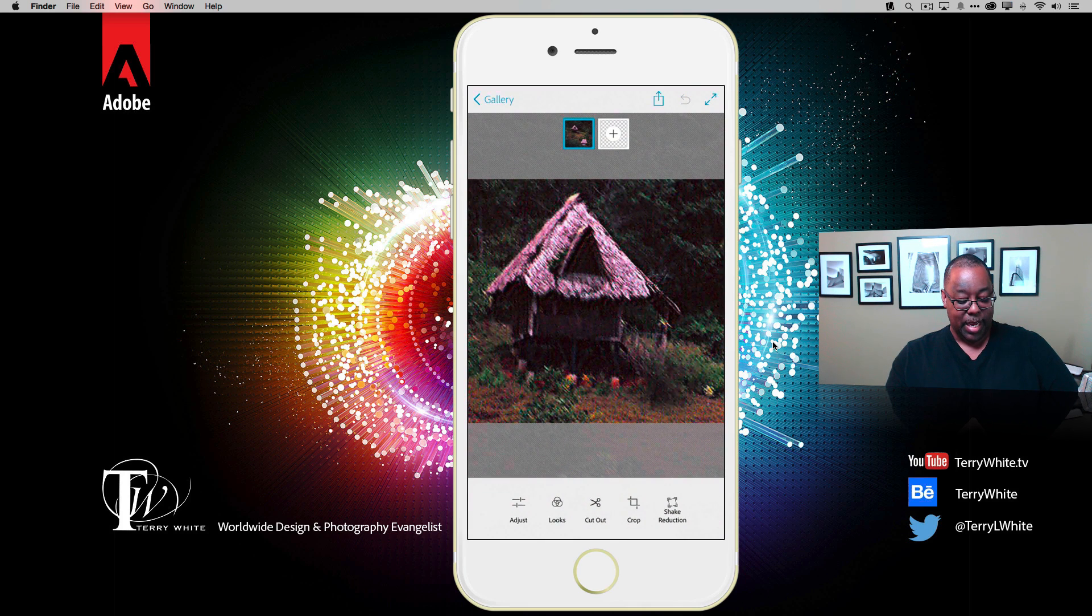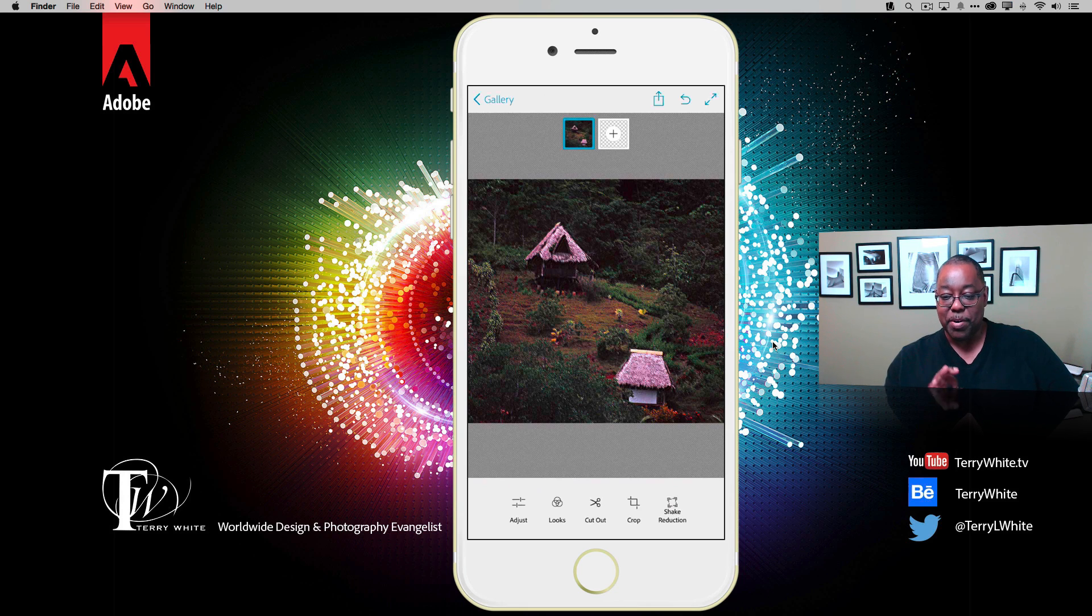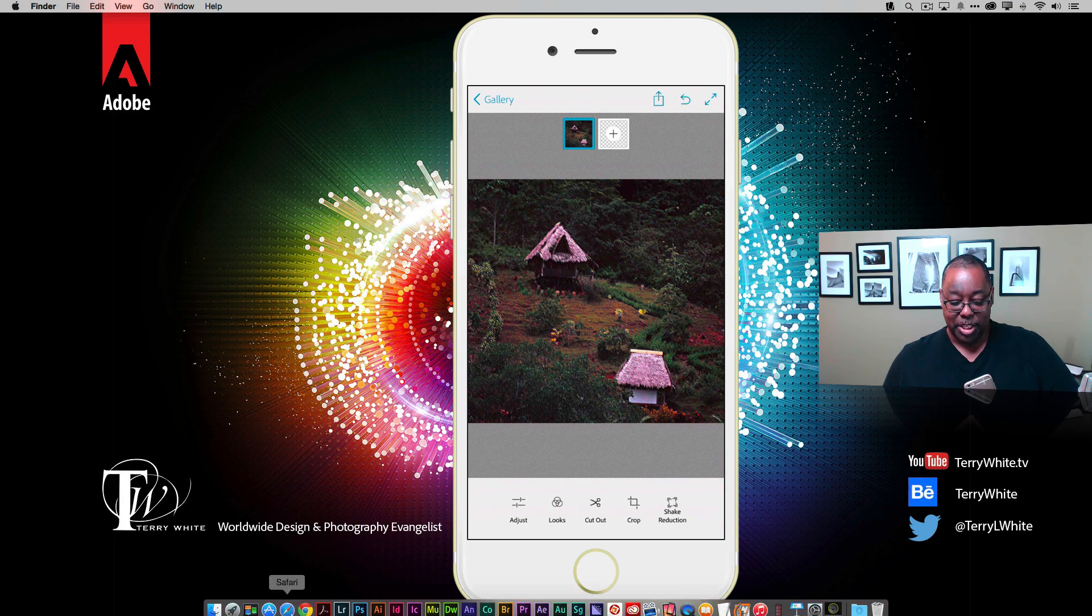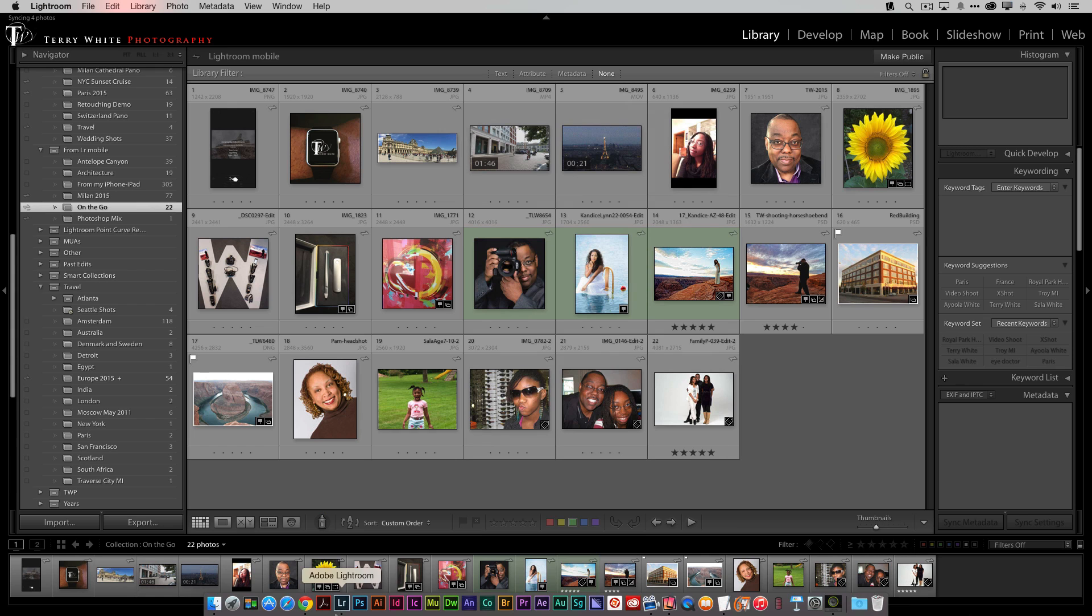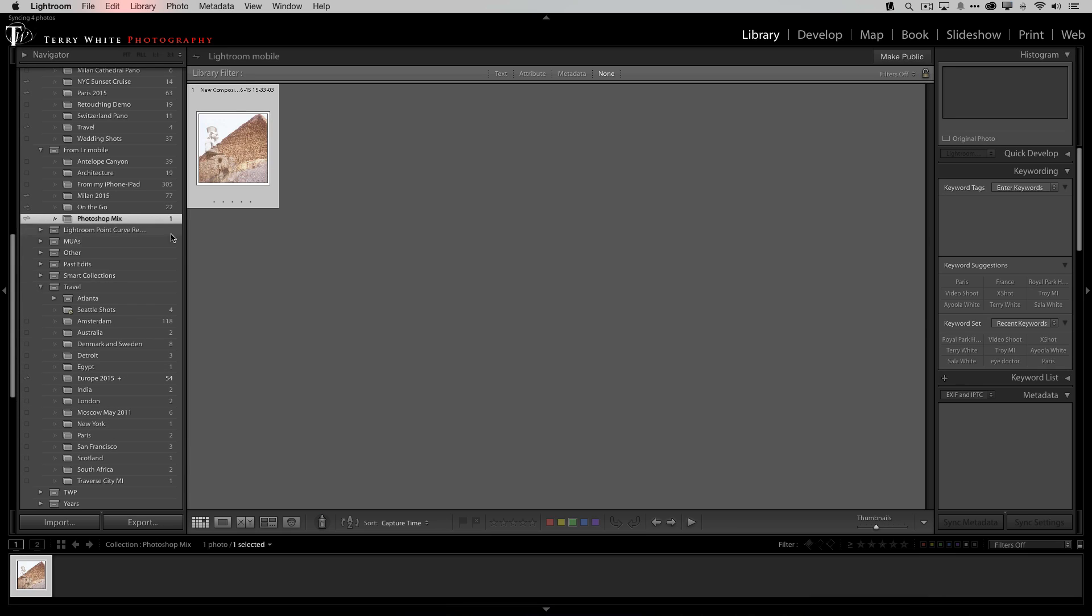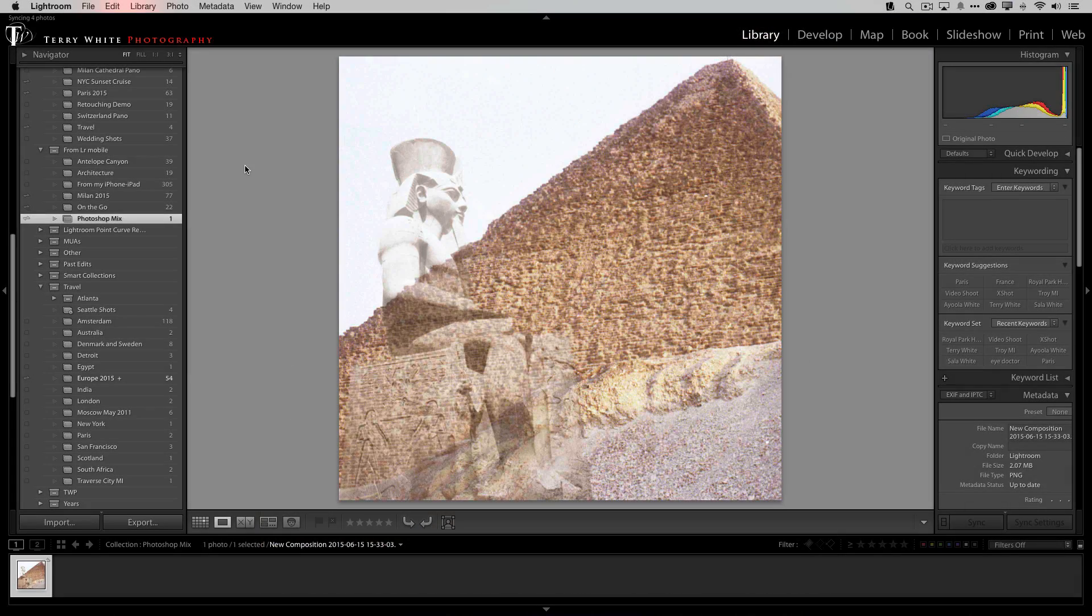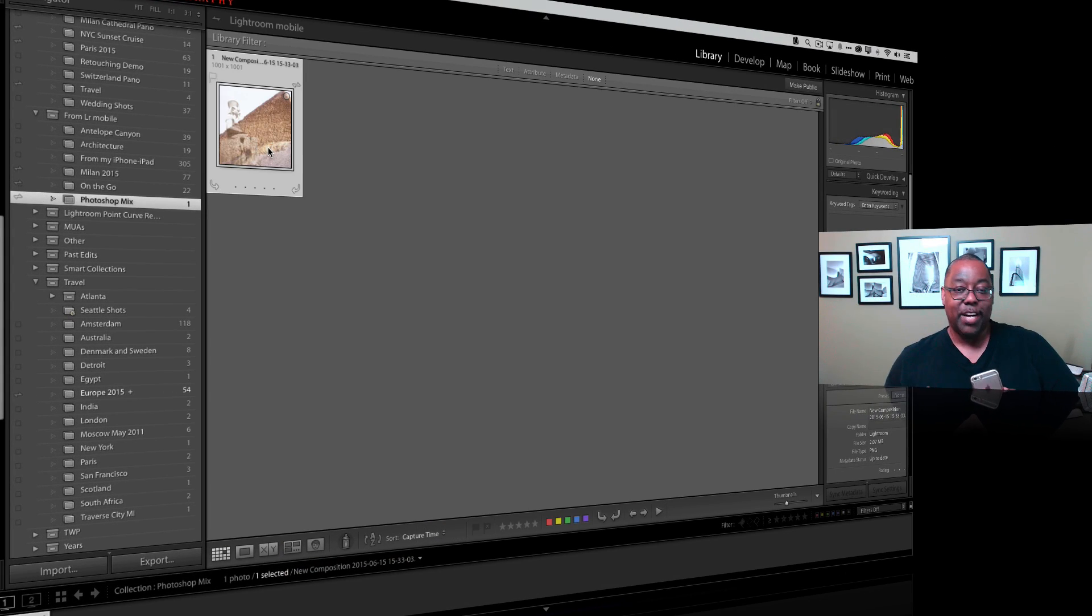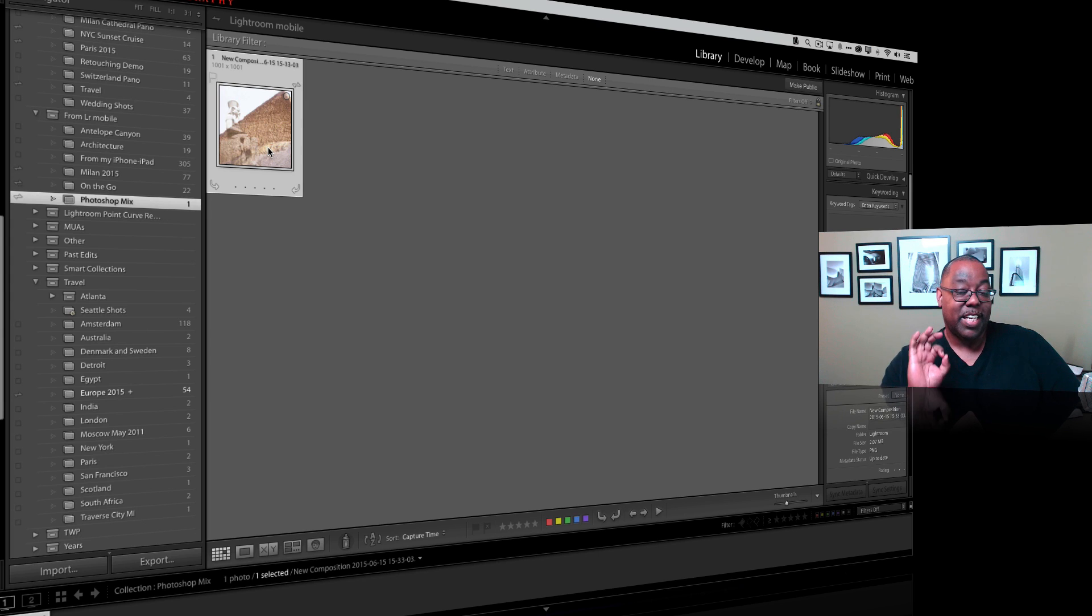I promised you I'd show you the collection that's in Lightroom. If we go to Lightroom, we've got a Photoshop Mix collection and there's the composition that I sent earlier that's here and ready to use. Again, I can use this in Photoshop, I can use it in lightroom, I can use it as part of my slideshows, I could print it out, do whatever I would normally do with my photos in Lightroom. So not only can I send to Photoshop, now I can also save to Lightroom. It even creates the collection for me.